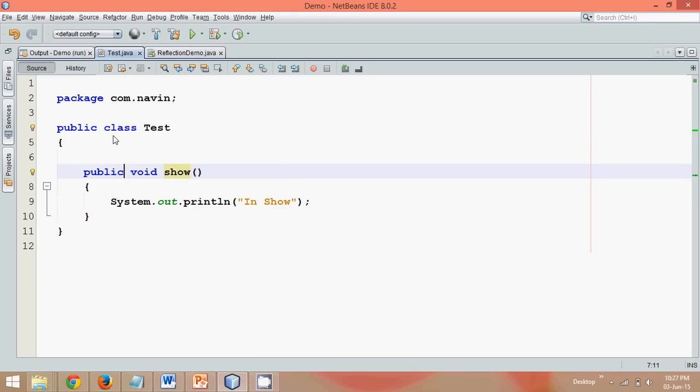Hello guys, this is Navin Riddhi. In this video we will talk about how to call a private method.